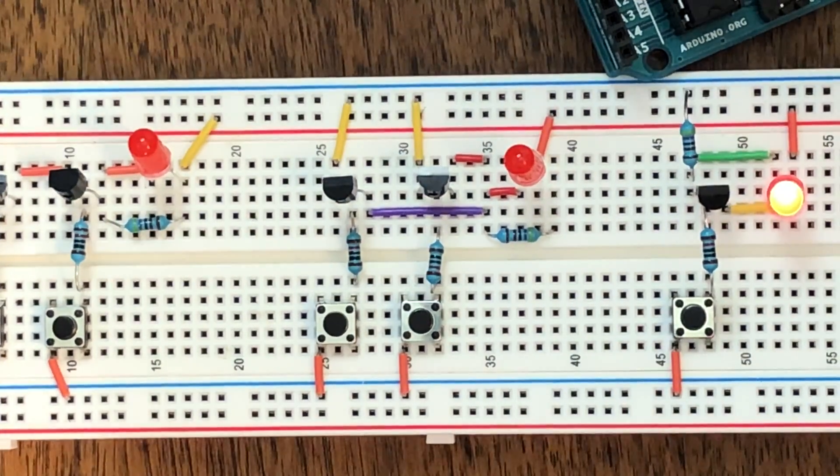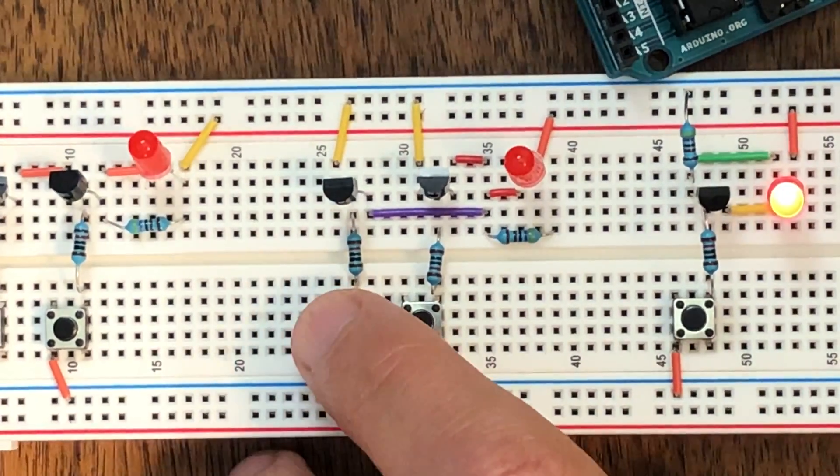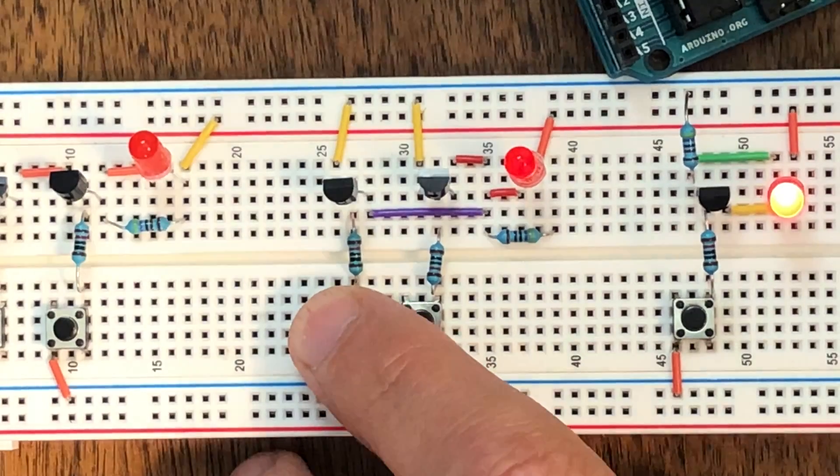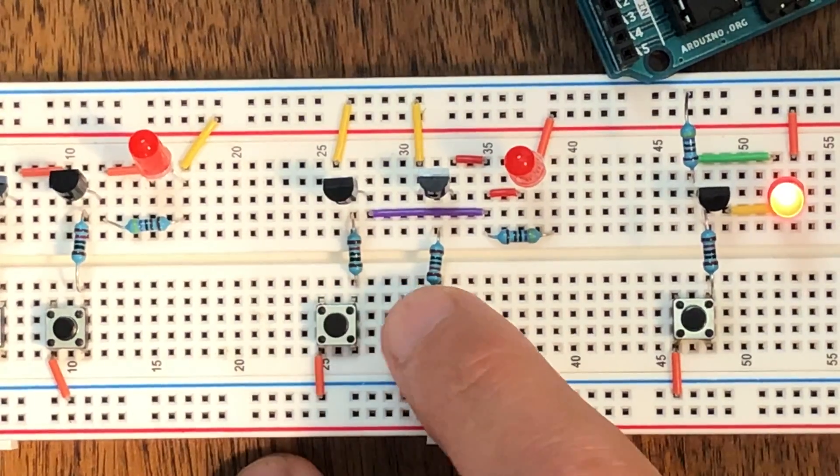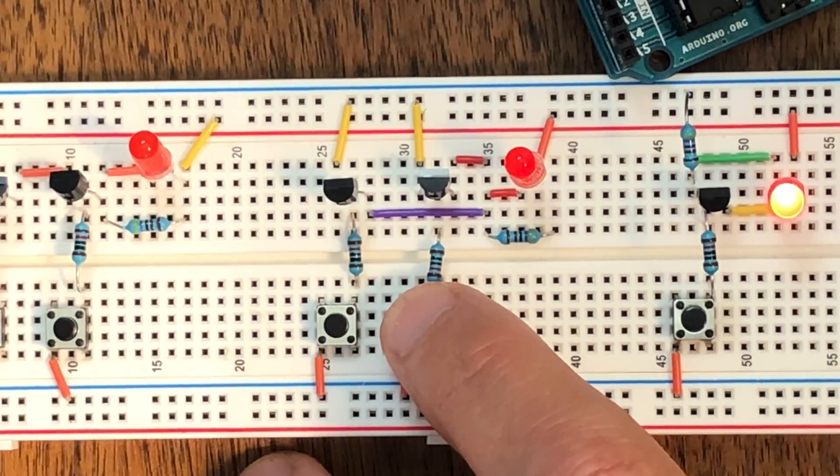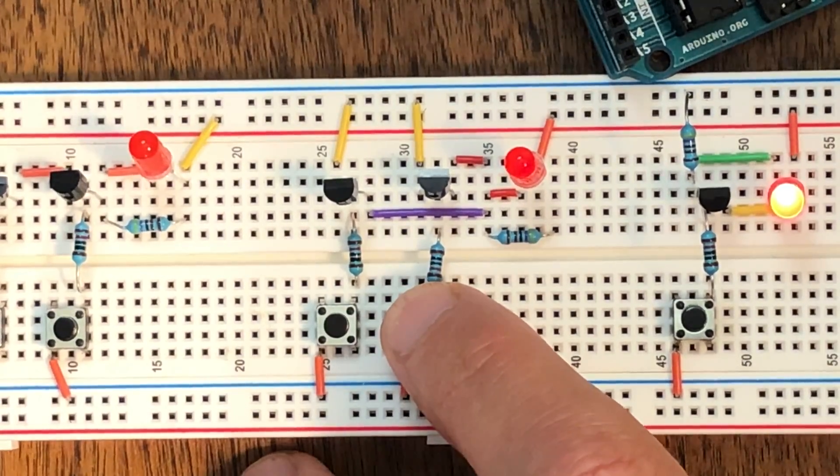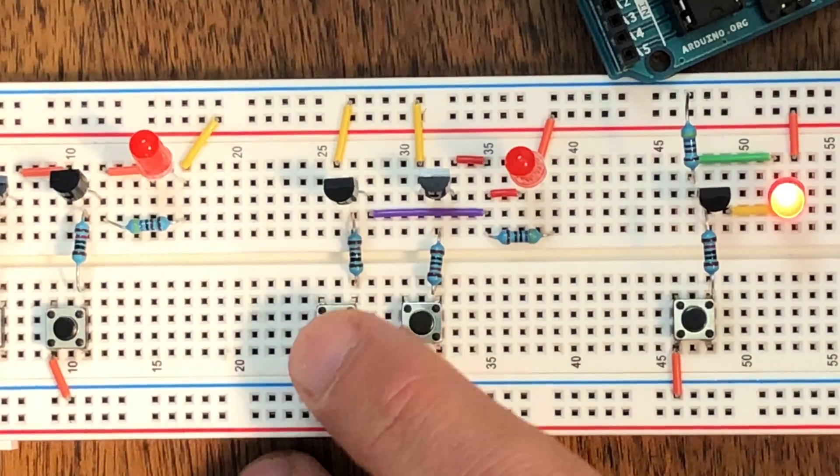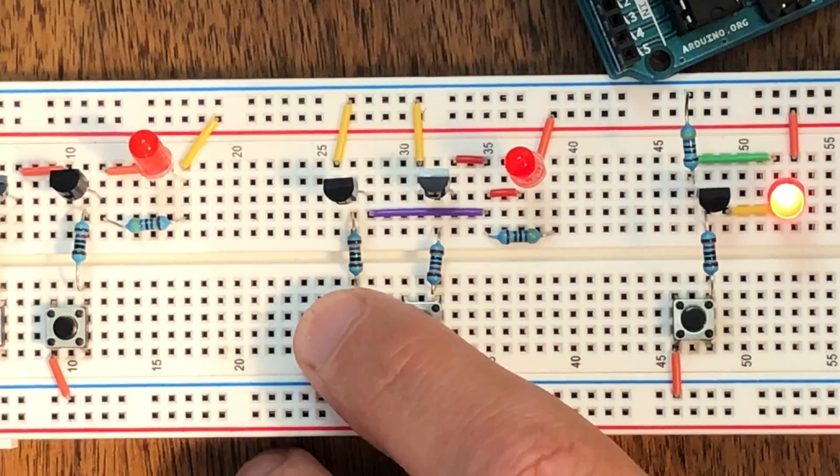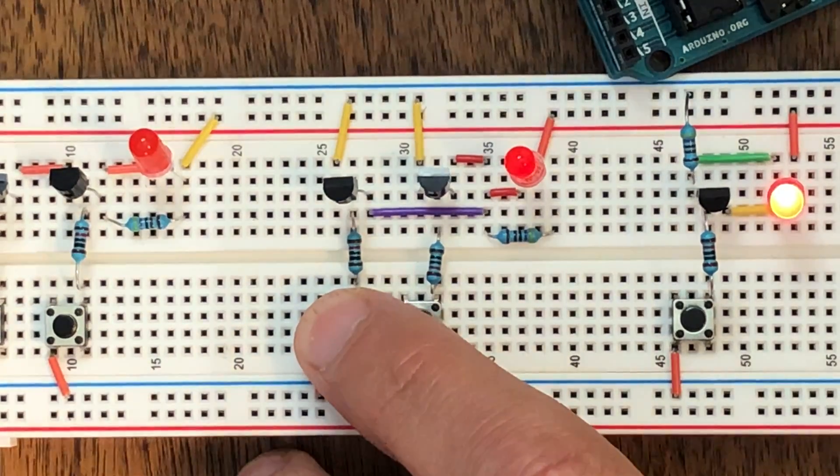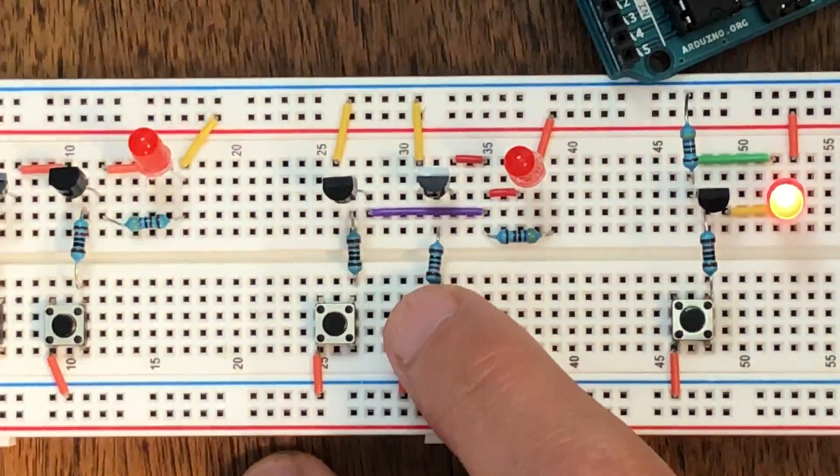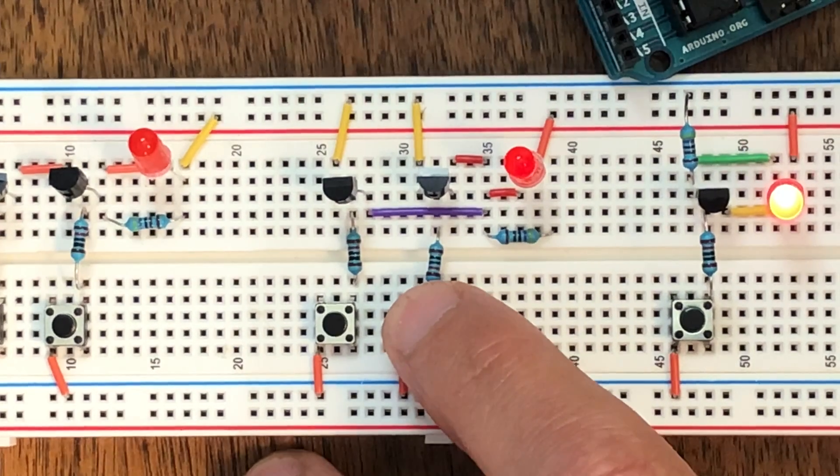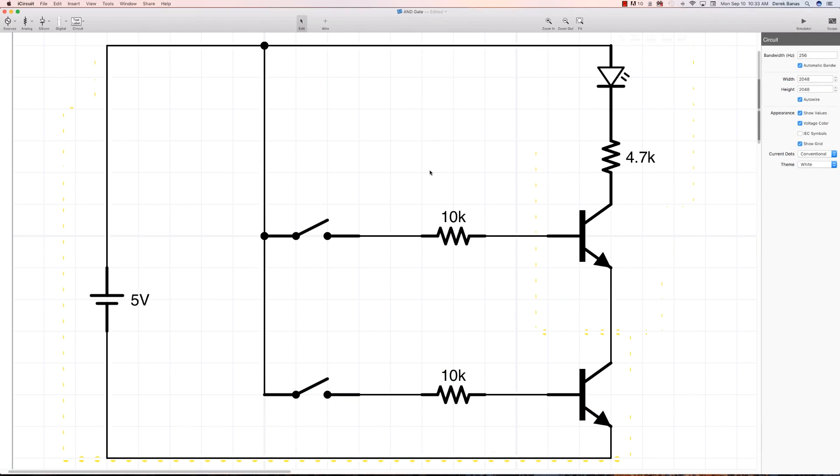Now I'm going to demonstrate this as a real circuit. Here is our OR gate. If I press either of the switches, the light comes on, and if I press both of them, the light is also going to come on. I'll provide a link to a picture of this circuit in the description.